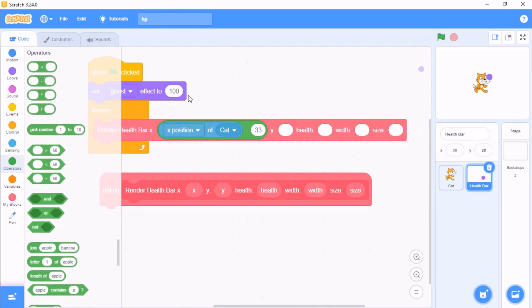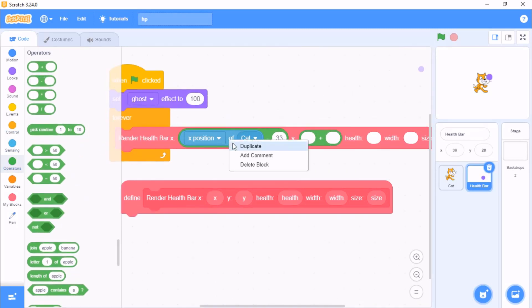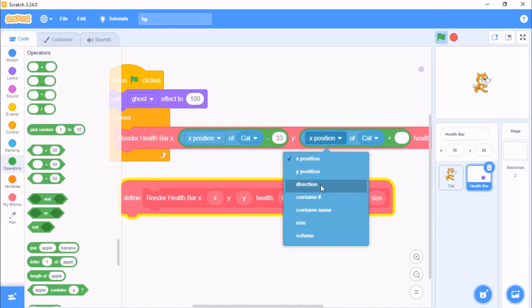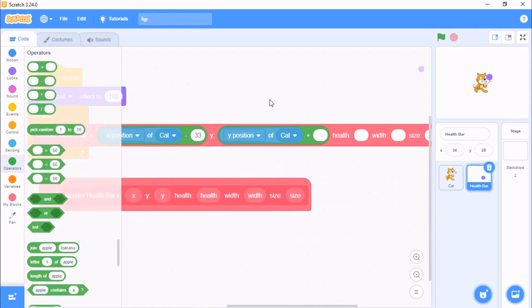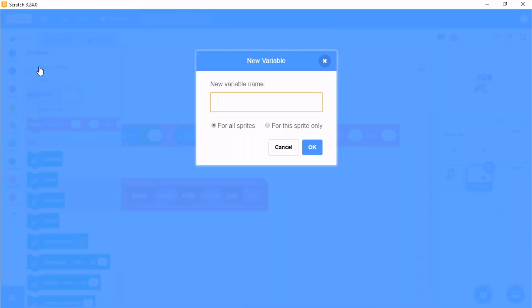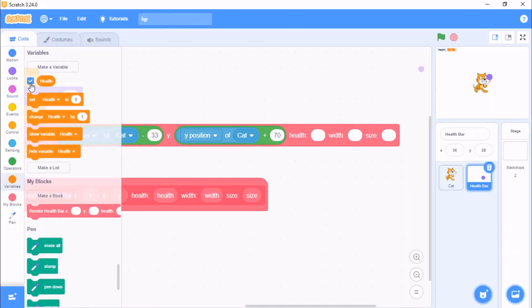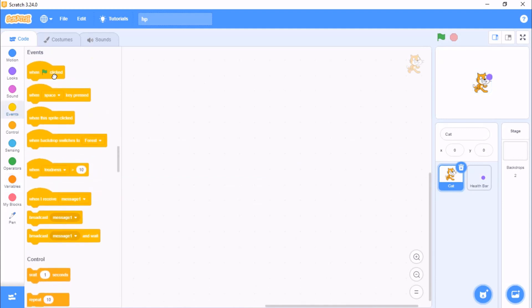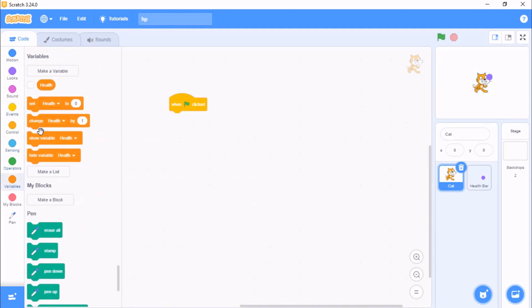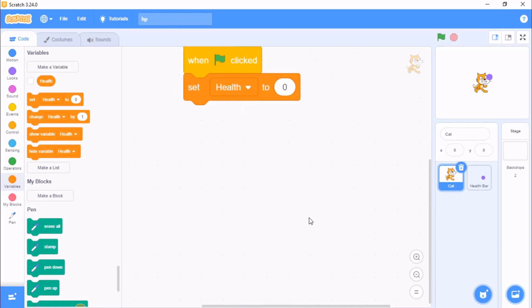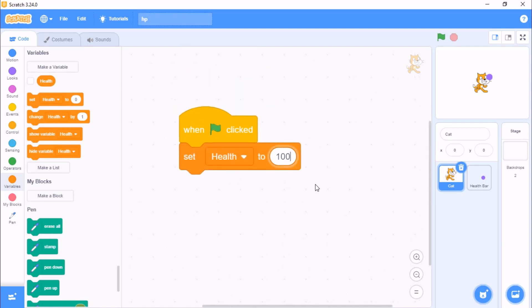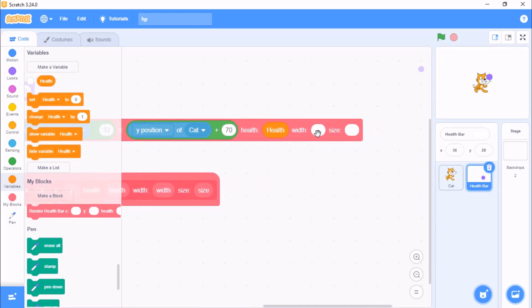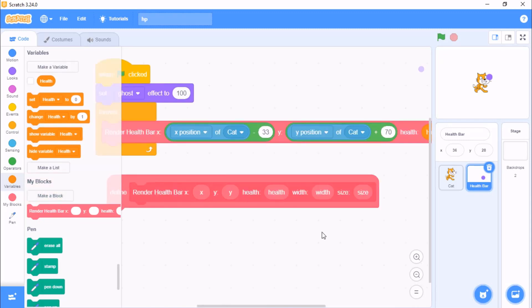Grab a plus operator, duplicate y position of cat plus 70. We need to set our health, let's make a variable for health for all sprites. Click on cat when flag clicked, set health to 100, then set health to health, put the width like 1.5 and the size to 6.